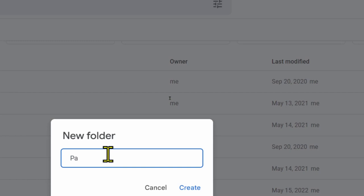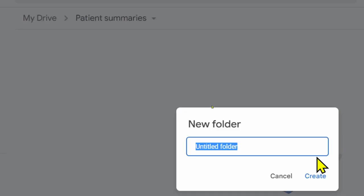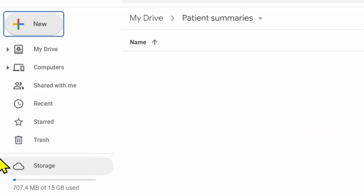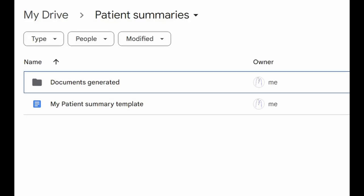Create a folder on your Google Drive called Patient Summaries. Within the same folder, create a subfolder called Documents Generated. This is the folder structure that I recommend. If you prefer, you may also place your Google Sheet document within this location.